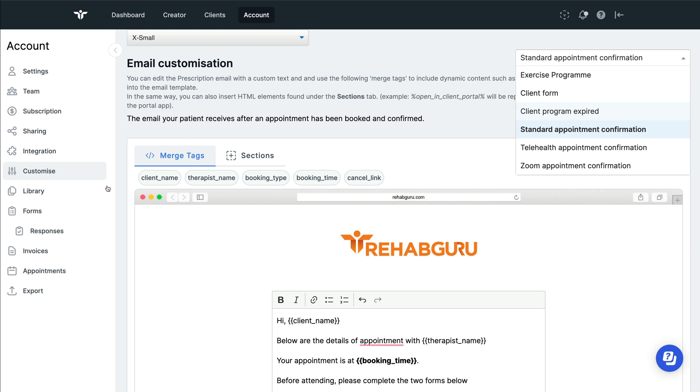Hopefully you find these list of features with the treatment notes and forms really helpful. Being able to write your treatment notes, send forms and see the results all under one platform.